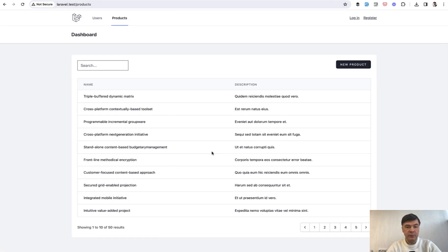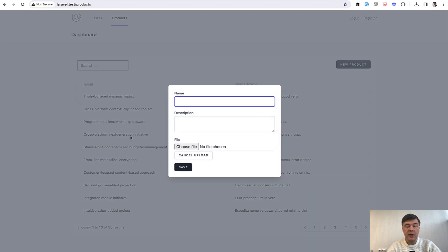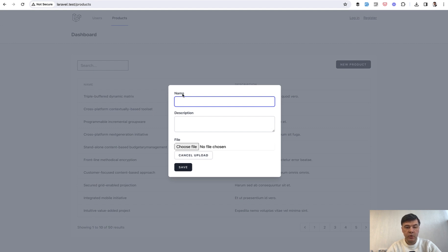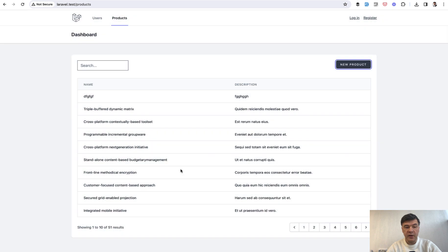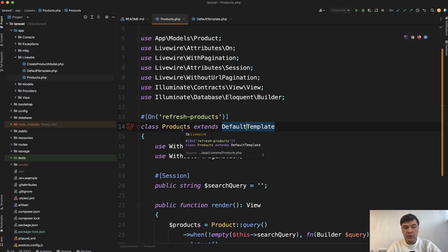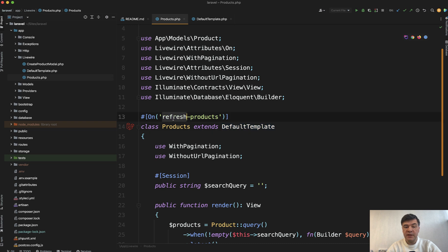You have a list of products and you have 'new product' as a modal window, which is another Livewire component. You add something, save, and then the parent component is refreshed by doing just this syntax.